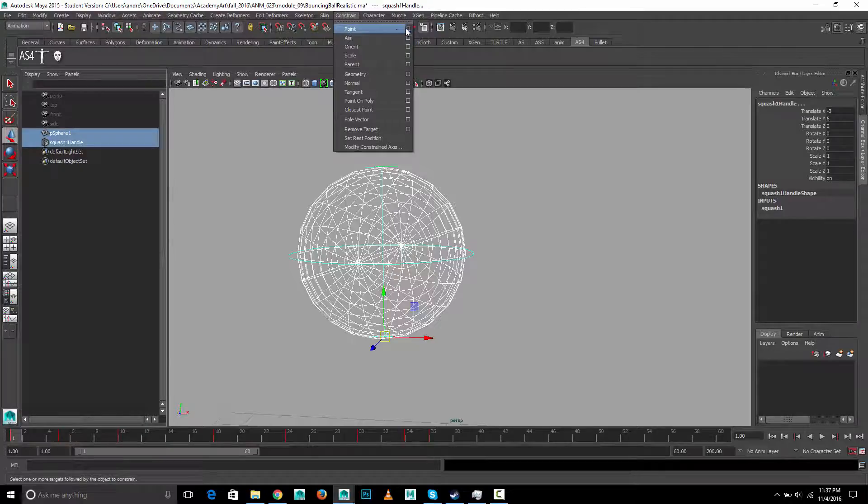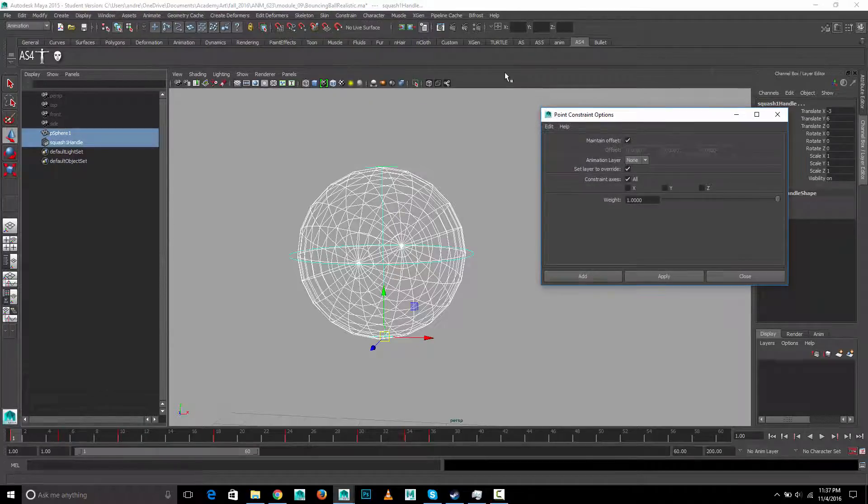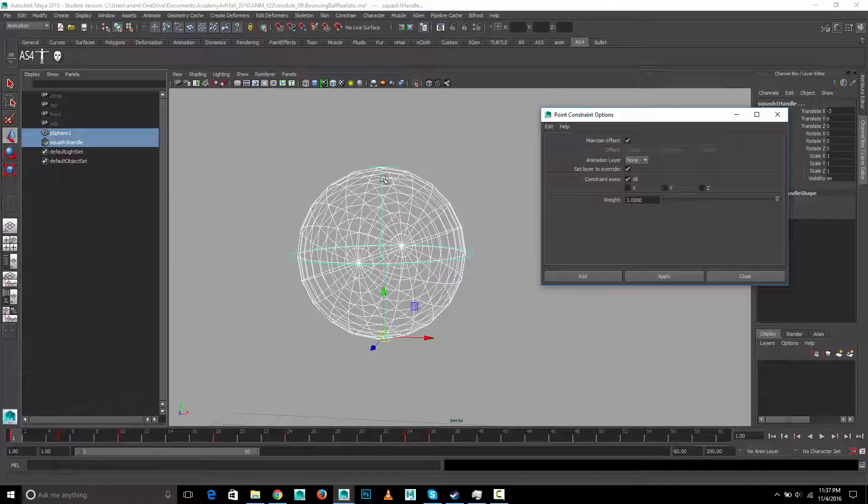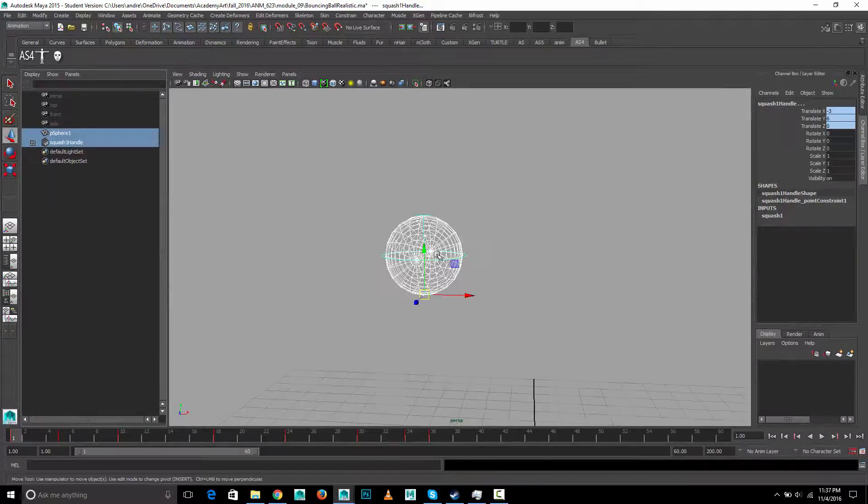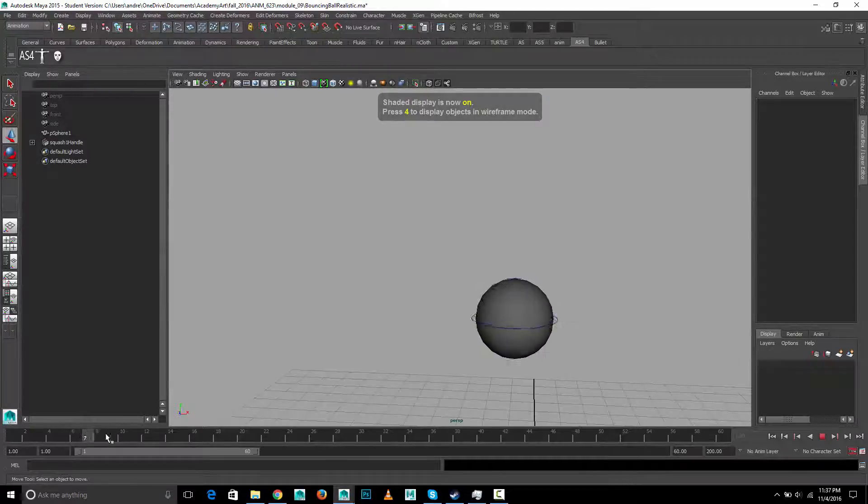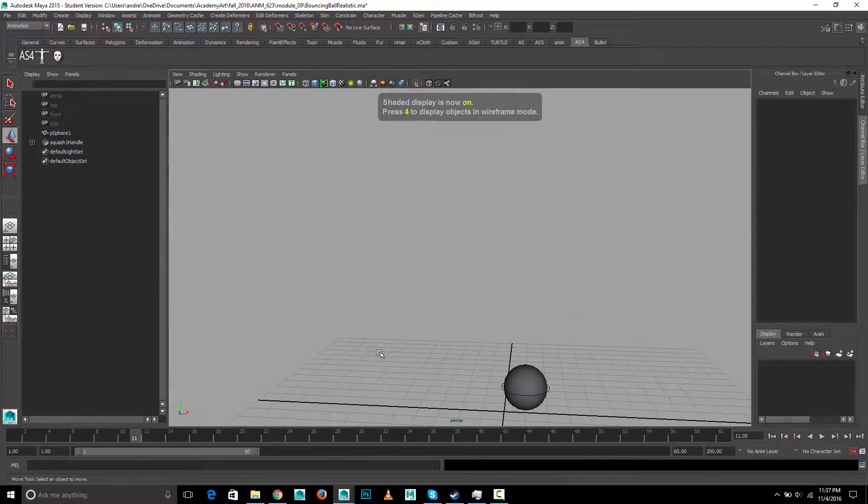So constrain, point, options, and just leave on, let's turn on maintain offset, so it doesn't, otherwise it's going to move this to where the pivot point of the ball is. So it'll jump the whole thing up, which we don't want. So turn on maintain offset, add. And now the ball will move with this.